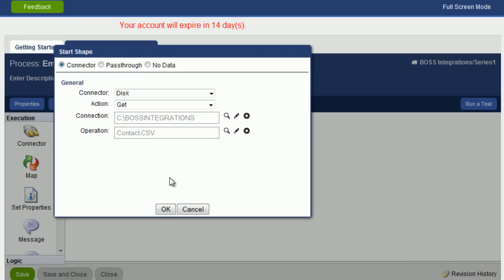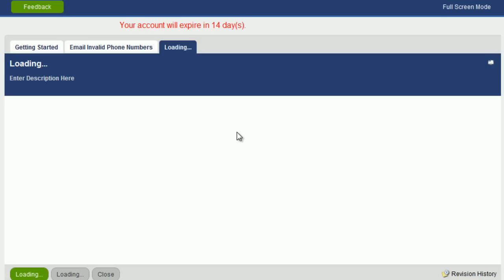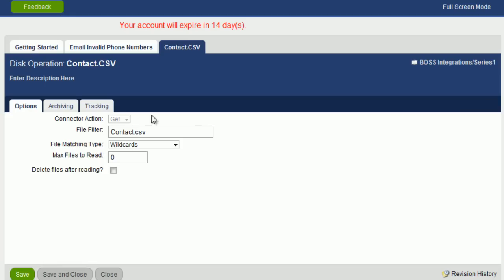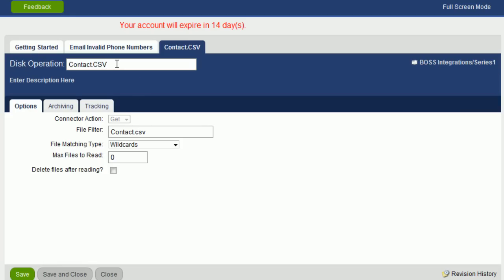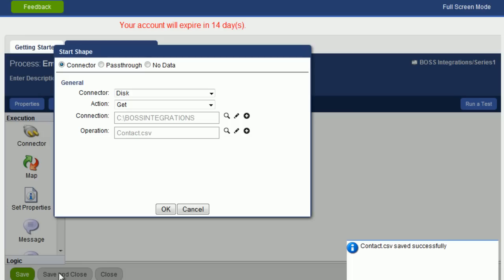Actually what we can do as well is rename this operation. And the name of the operation is now matching the actual file filter. Click on save and close. OK.